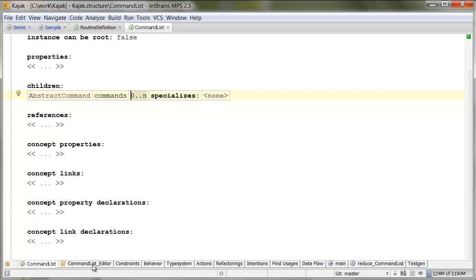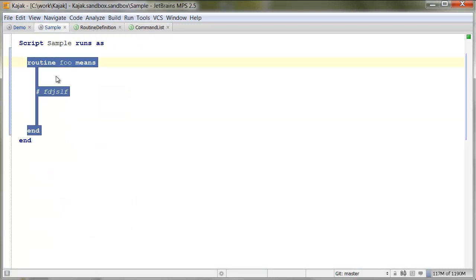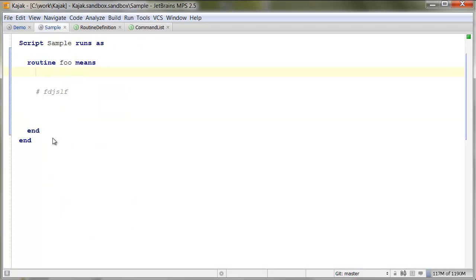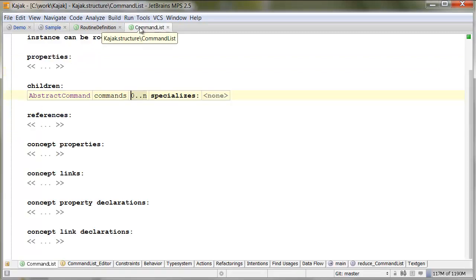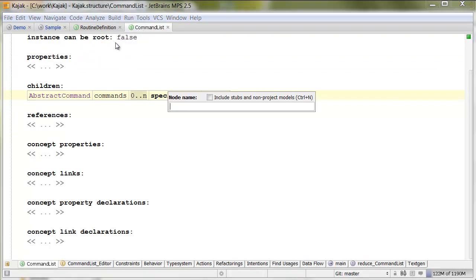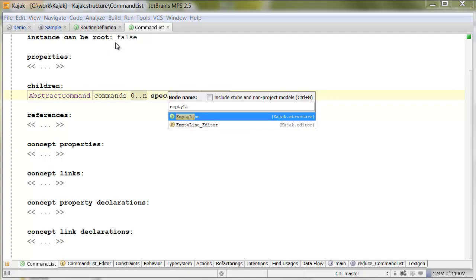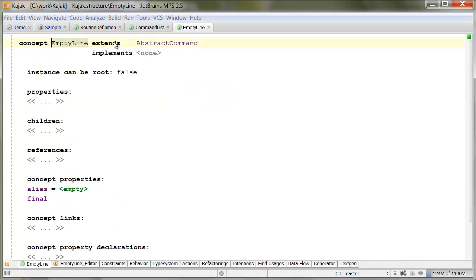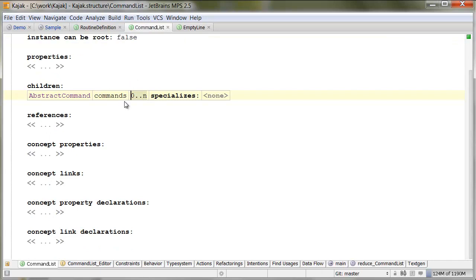So, we have to go to the body which is command list, which is list of command 0 to N. This is the component that will contain all the commands that might be part of the code block.